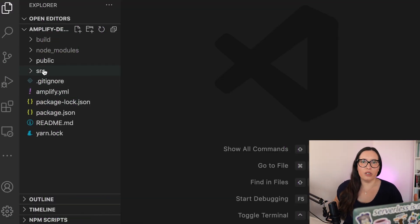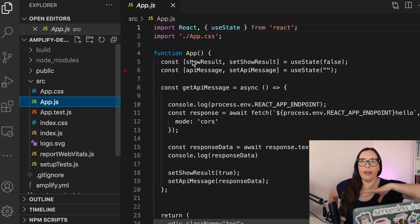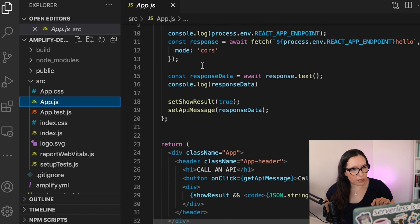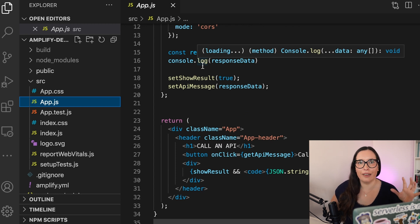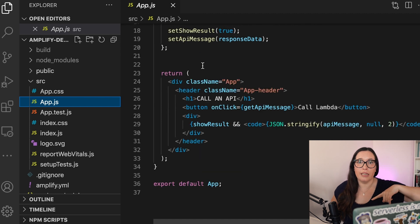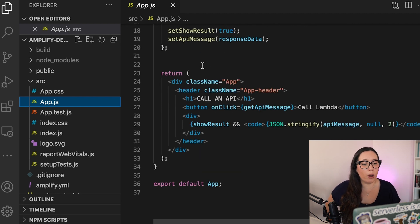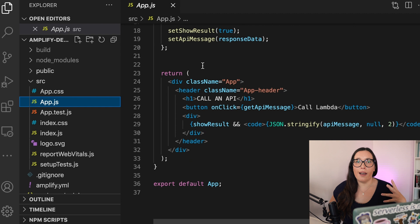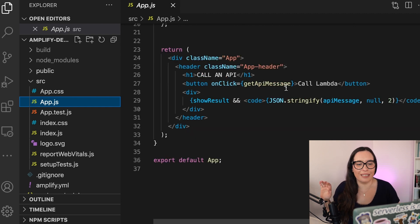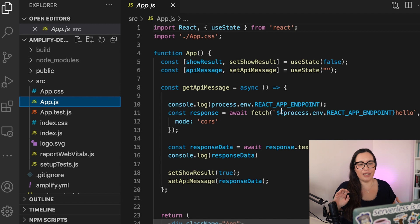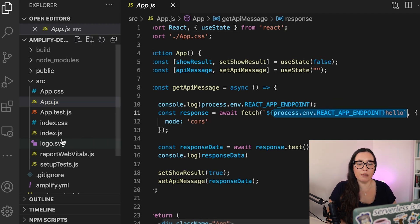Let's go directly to the code — this is a short intro, so go and watch the other video for more context. I have this app that I created in the previous video as well. It's basically a Create React App with the app.js changed. The code is in the link in the description. We have an app that has one button that calls a Lambda function — nothing rocket science.